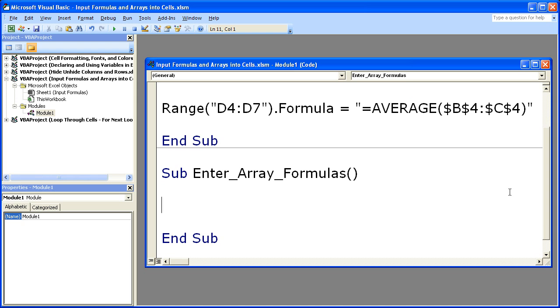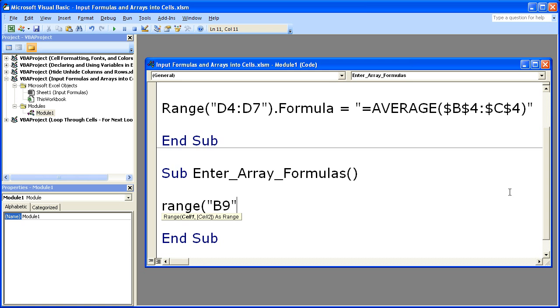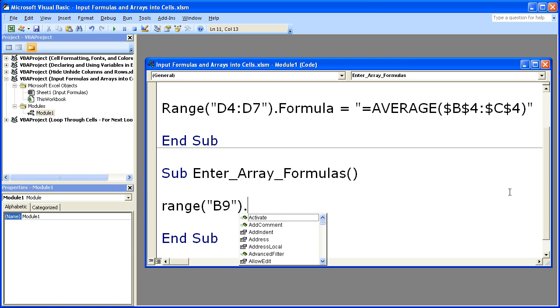And now we're going to use the range property and the formula array. So range, open parentheses, quote. Now I want to type in the cell where I would like the array formula to go. So B9, close quote, close parentheses, dot.